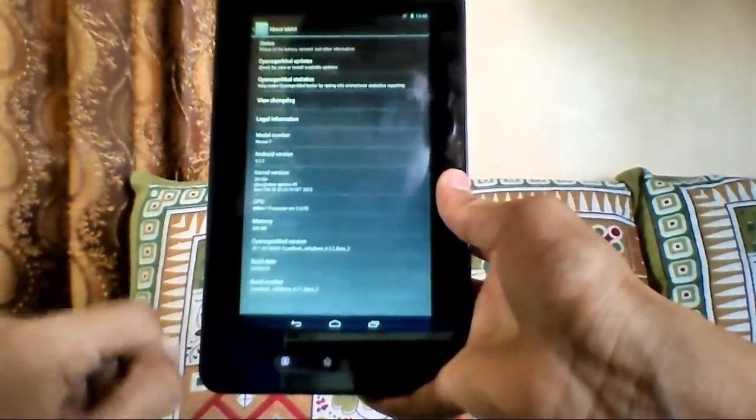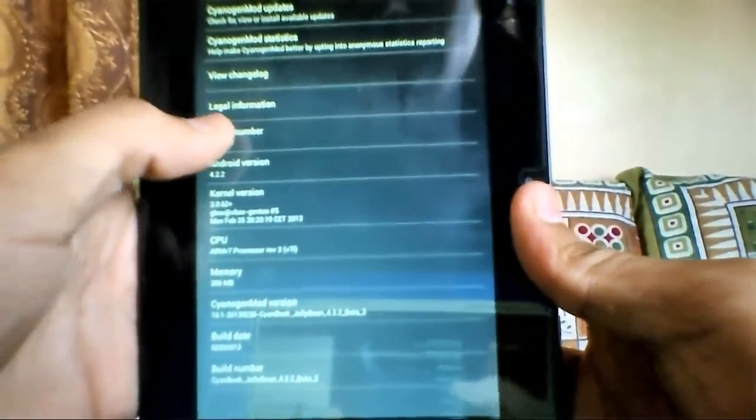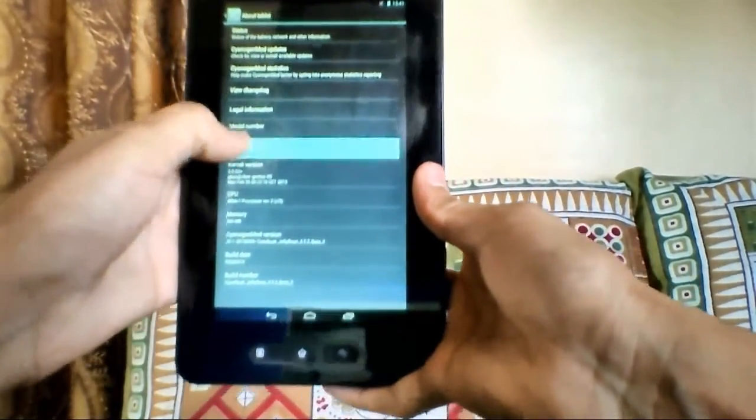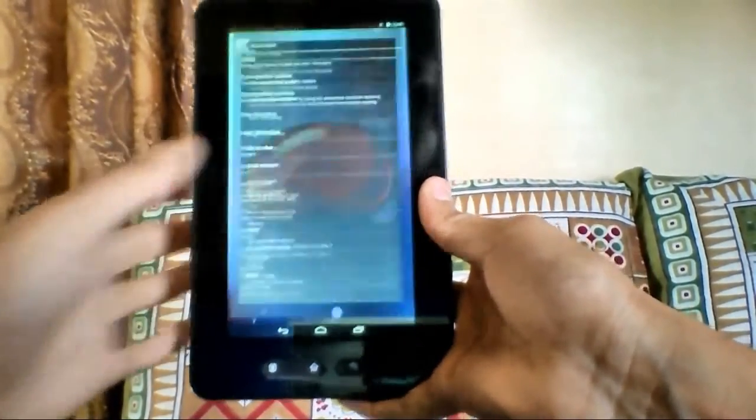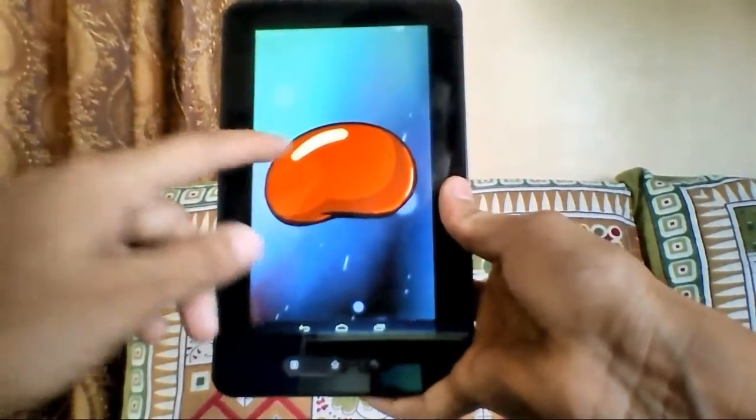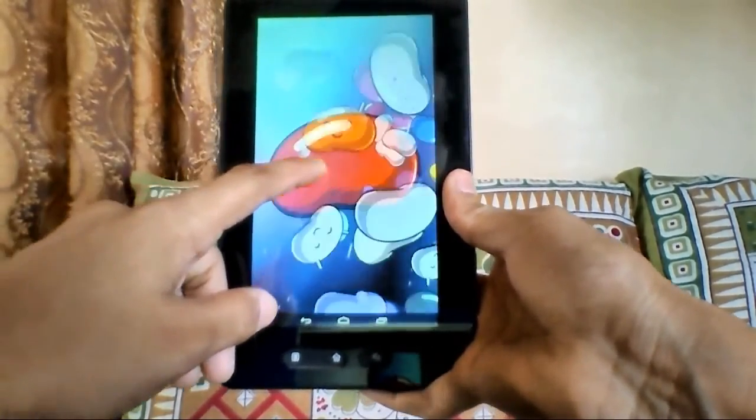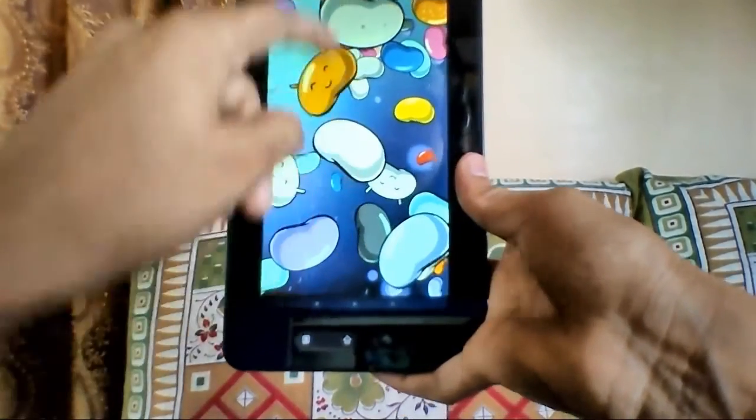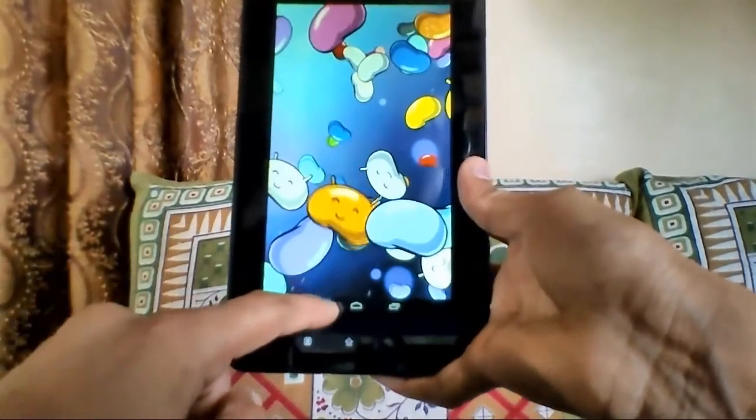In About Tablet, I have my model number, which is the Nexus 7, and the Android version is 4.2.2, the latest version of Android. Here you can see there is a quick game here.